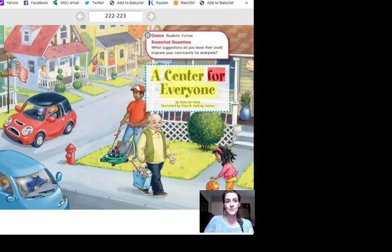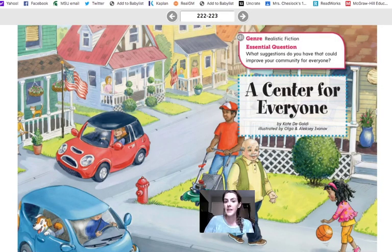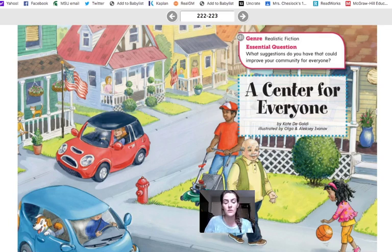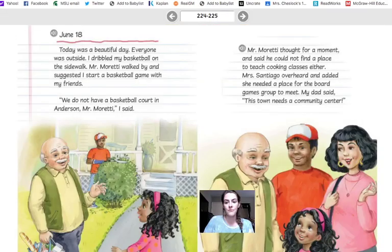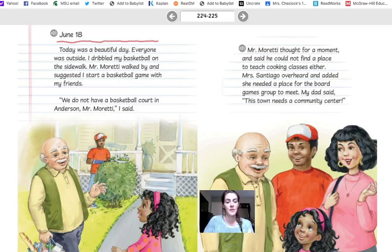A Center for Everyone by Kate DeGoldie, illustrated by Olga and Alexei Ivanov. If we did a picture walk, I can see a community here. I can see a little girl with a basketball, a man with a bag of groceries — so he must have gone to his local grocery store. Some people driving around. I also see some American flags — how patriotic! It looks like this is handwritten, a little bit different than the text. I wonder how this is going to be different than the other stories we've read.